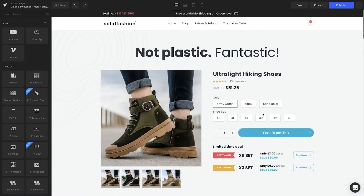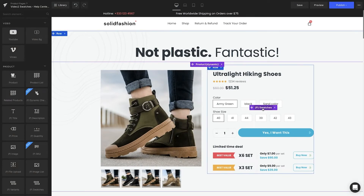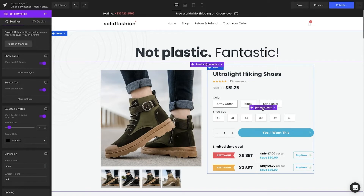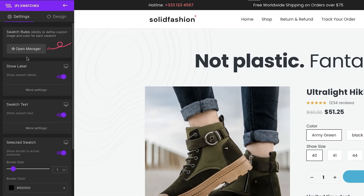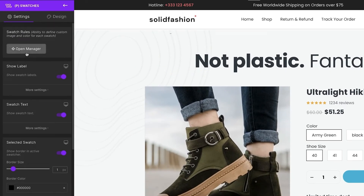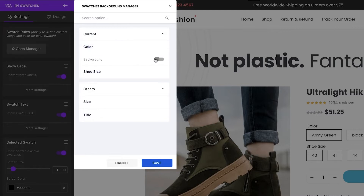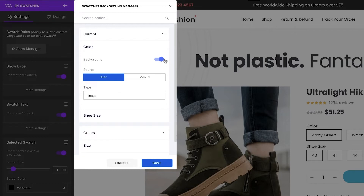Changing the colors. From the GemPages editor page, click on the swatches. On the left sidebar, select Open Manager. You'll notice a window will pop up which shows all the product variations. However, we just need to pay attention to the current ones which are color and shoe size. Select Color and then switch the background handle on.